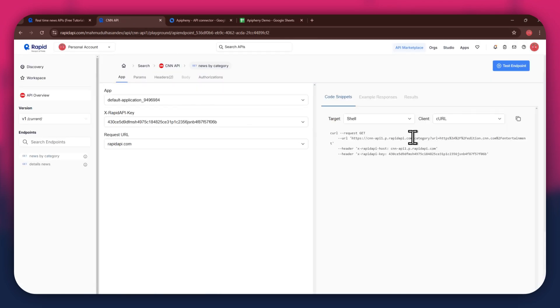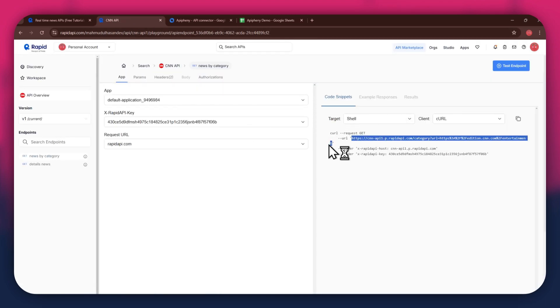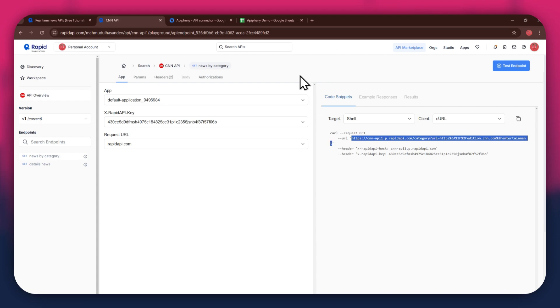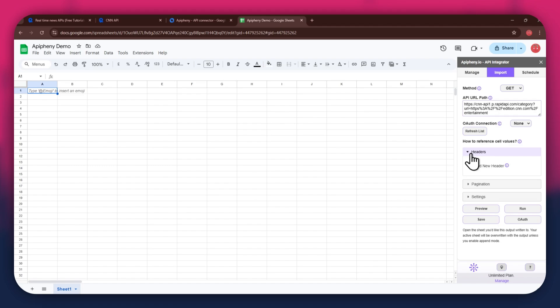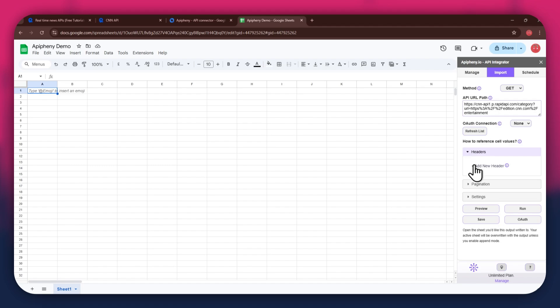For the URL, go back to the Rapid API website and copy the URL from the code snippets tab. Once copied, go back to Google Sheets and paste the link into the top bar.